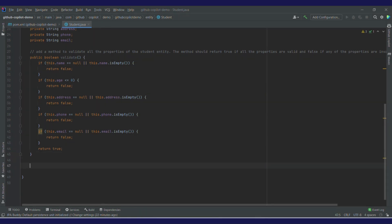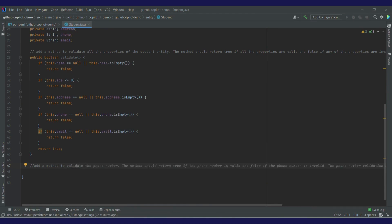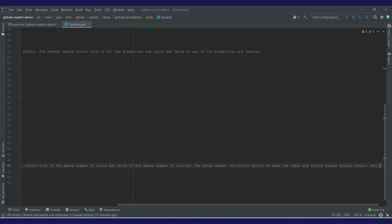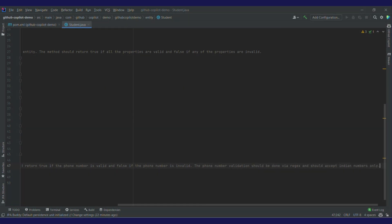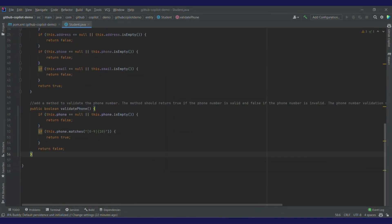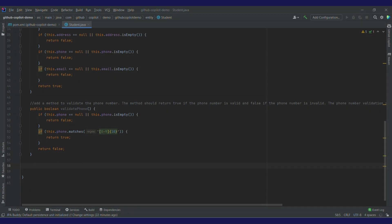So for email and phone I'll write another method. Let's give a prompt to add validation for phone number: 'Add a method to validate phone number.' I've got this whole prompt suggestion: 'The method should return true if the phone number is valid and false if it's invalid. The phone number validation should be done via regex and should accept Indian phone numbers only.' That's the perfect prompt. I'll select it by pressing tab and then enter. I've got this whole method — there's a null check and a regex match for 10 digits. Perfect.